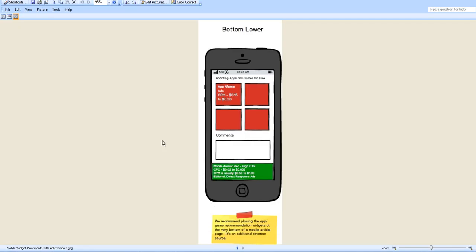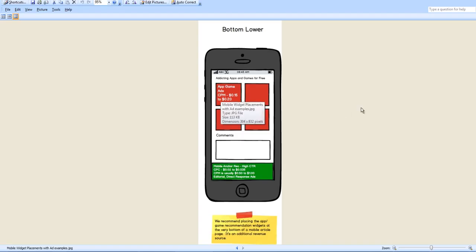When it comes to placement, we recommend that the app and game recommendation widget be placed near the bottom of the article or at the end of the slate. You can see here it's represented by the color red. Best to be below the article and above a comments box if you can. You'll find that this is a great additional source of revenue.